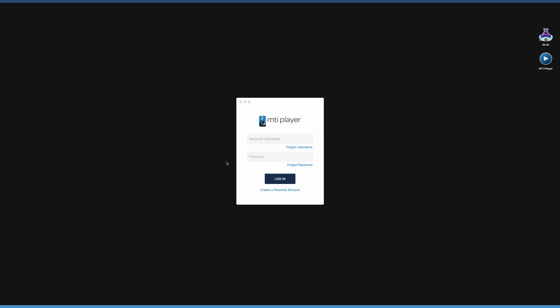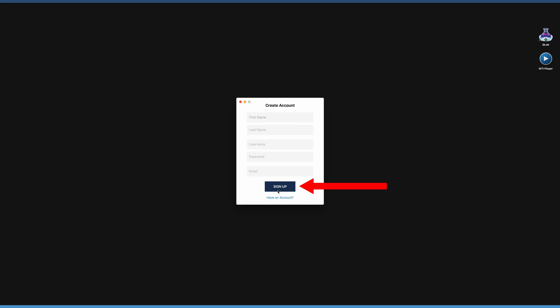To create a personal account, press Create a personal account at the bottom of the login page. Fill in the requested information and press Sign Up.